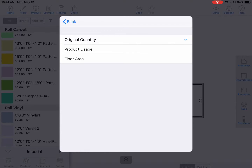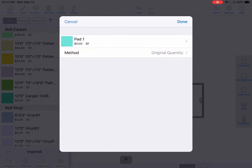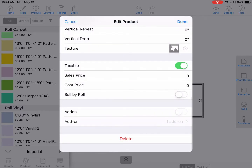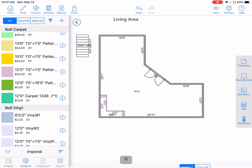We will leave it at original quantity. Hit back, then hit done. If we wish to add more add-ons, we can just continue hitting the plus icon at the top right. Hit back and hit done. We will now see the parentheses with an asterisk one, meaning there is one add-on to this carpet.